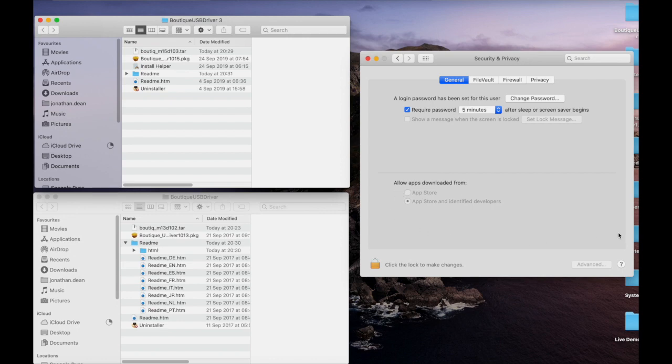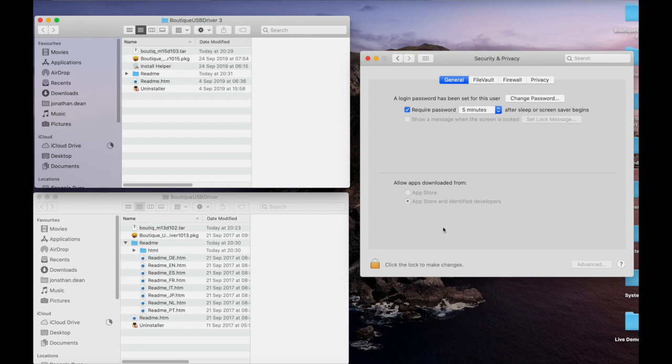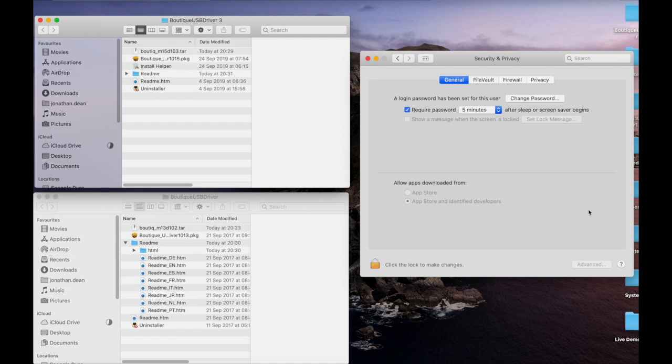We're going to see if we have any messages around about the driver install here. Now because I've had the Roland driver on this machine, I've already trusted Roland as a source. But if I hadn't had the Roland driver on this machine, it's very possible that there will be a message sitting down there that says something along the lines of 'system software from developer Roland Corporation was blocked from loading' with a button that says allow. At that point you can allow the software or driver to be loaded into the system.